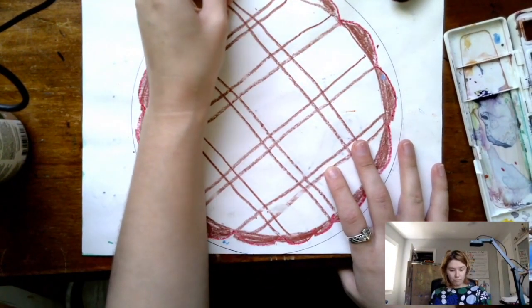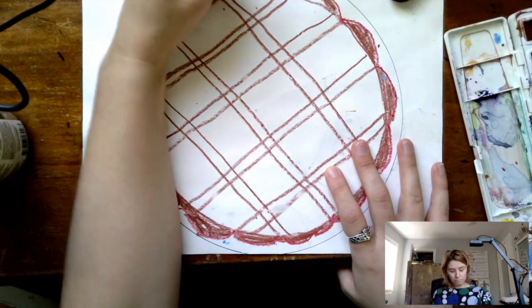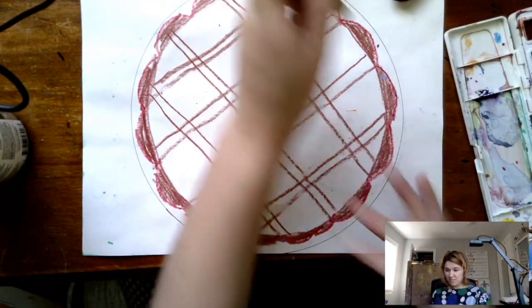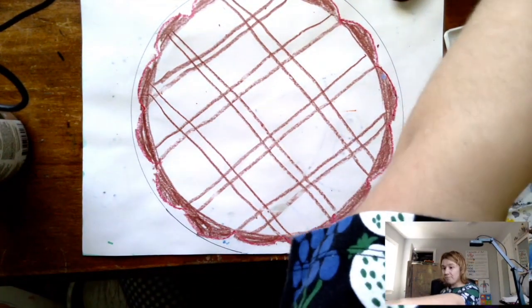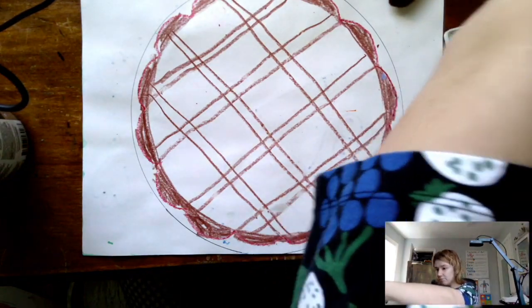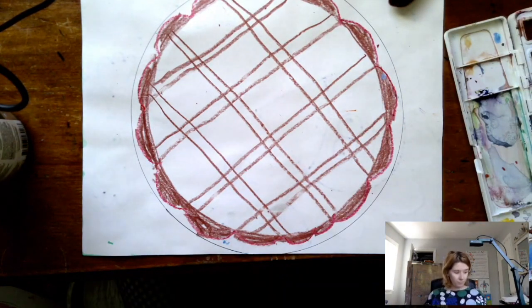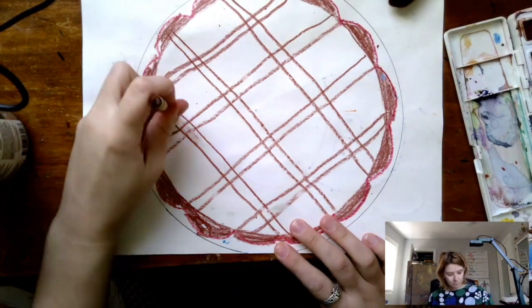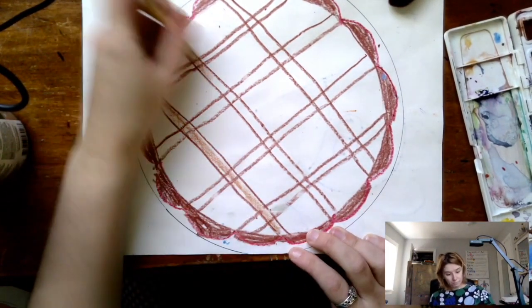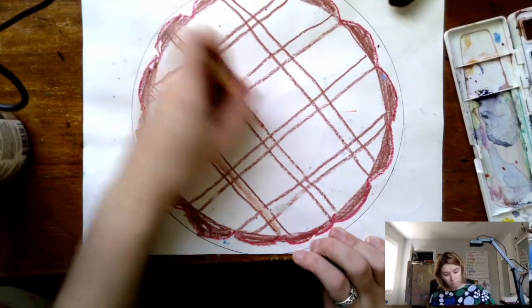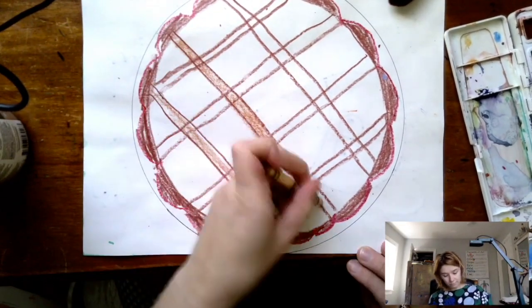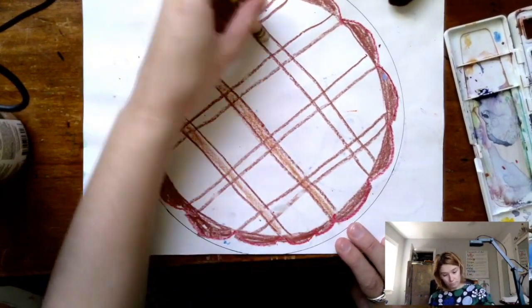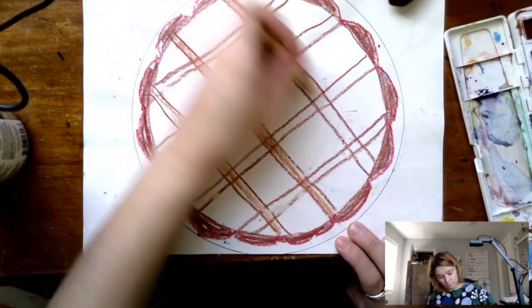He was one of the fathers of abstraction and he worked with, if you watched my Paul Klee video, he worked at the Bauhaus with Paul Klee around that time.